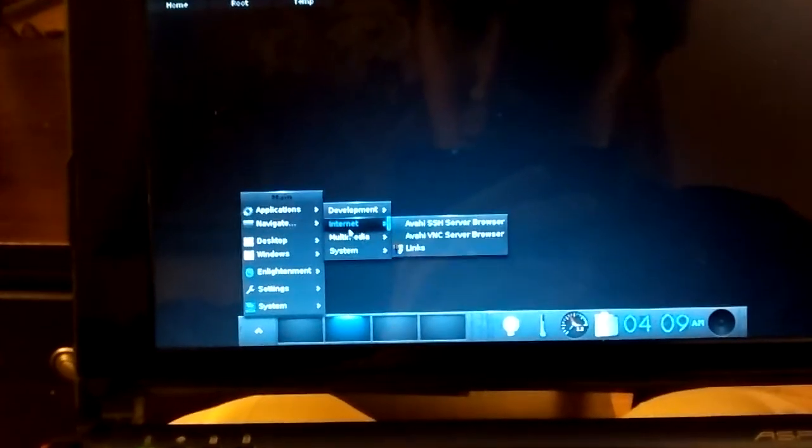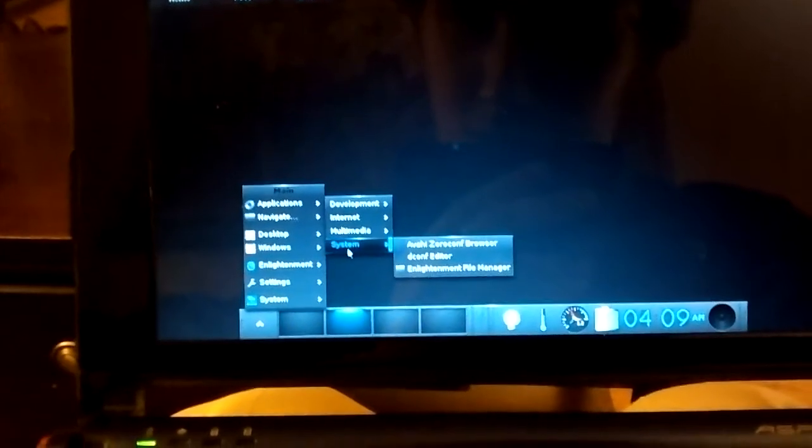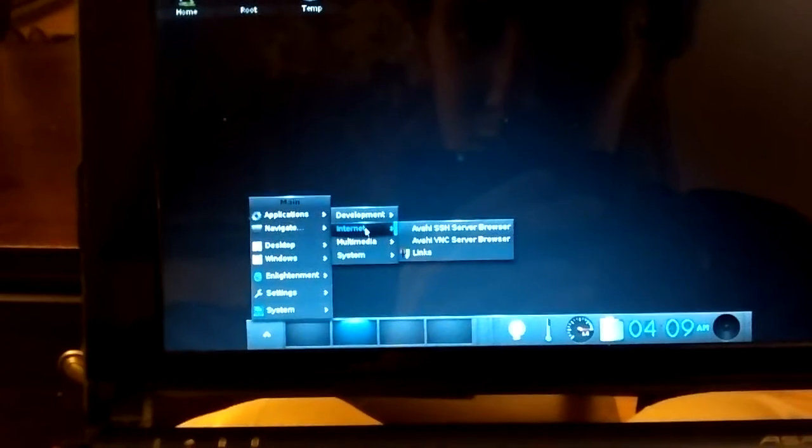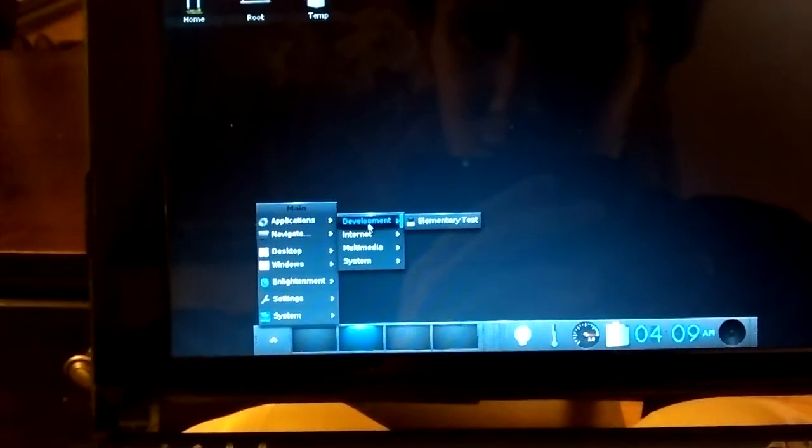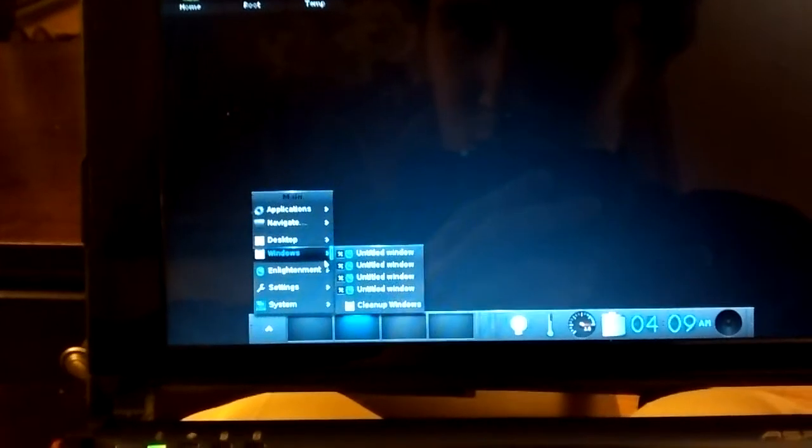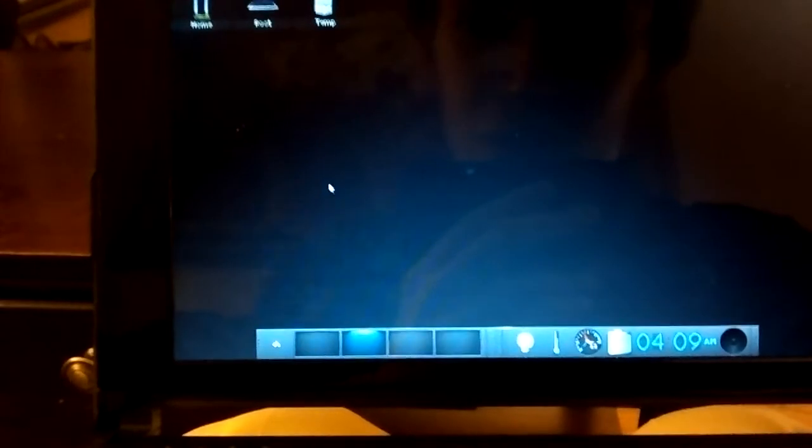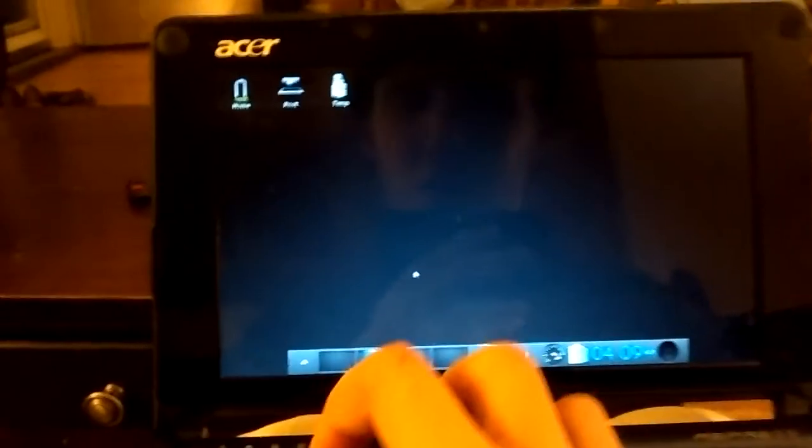RetroArch from here, because that does have a Wayland backend. But it doesn't have the typical 'Hey, run this!' run this prompt.